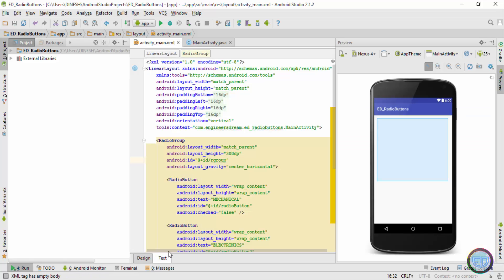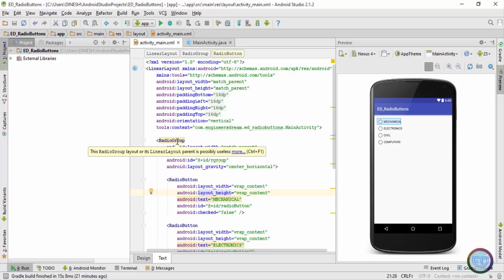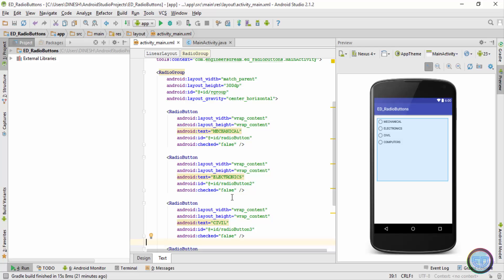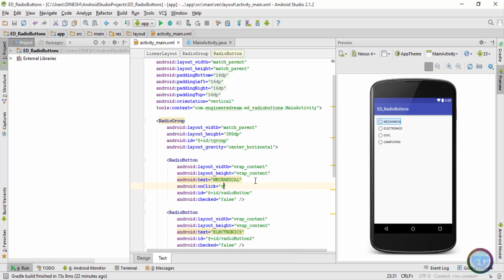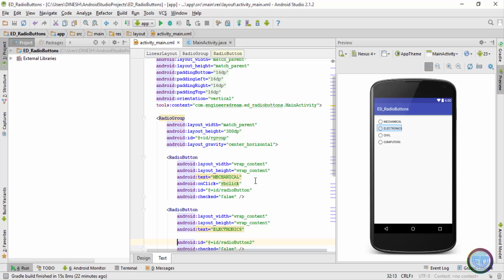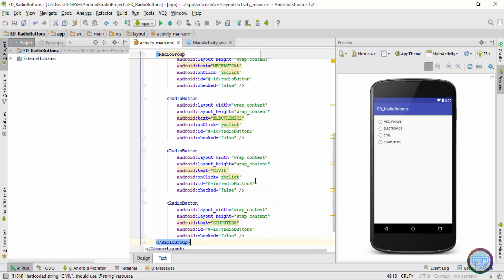Inside the text tab, all the radio buttons are inside the RadioGroup tag. Each has a respective ID — the 'Mechanical' radio button has ID 'radioButton', 'Electronics' has ID 'radioButton2', and so on. Next, I'll set a common onClick listener named 'rbClick' to all the radio buttons — I'm setting it only on the radio buttons, not on the radio group — and paste it into all four radio buttons.